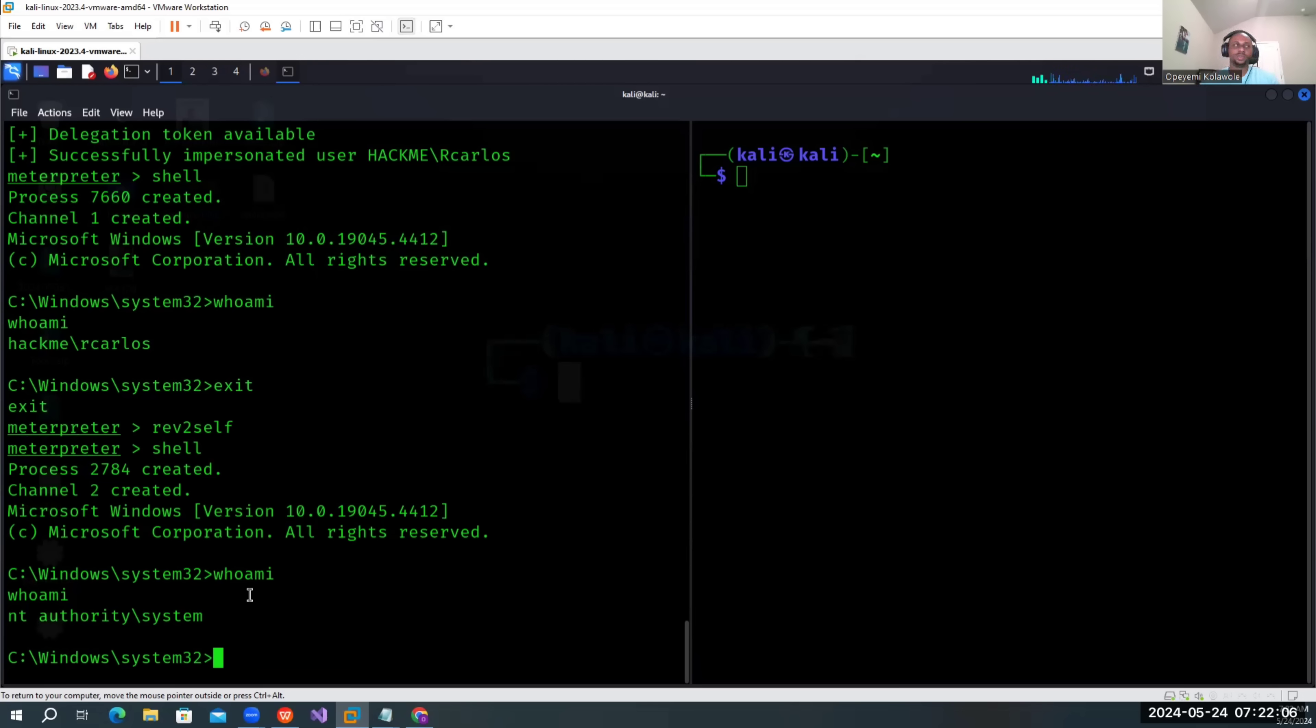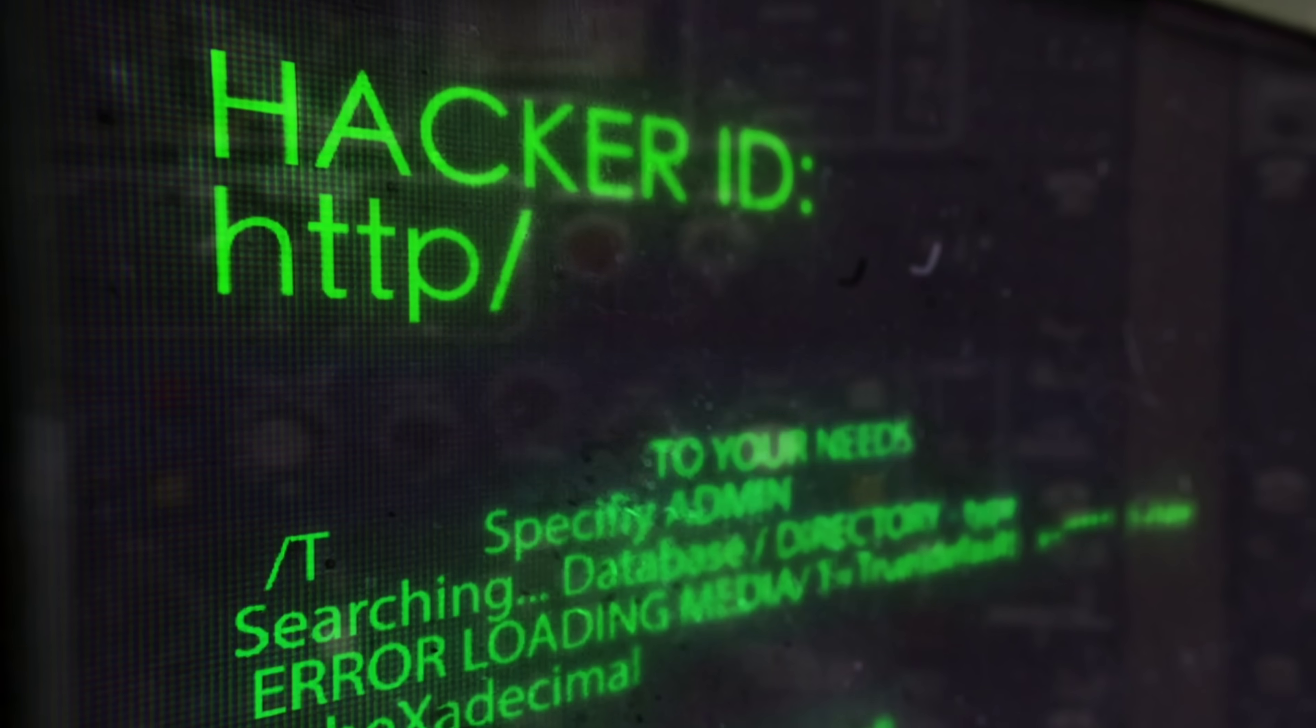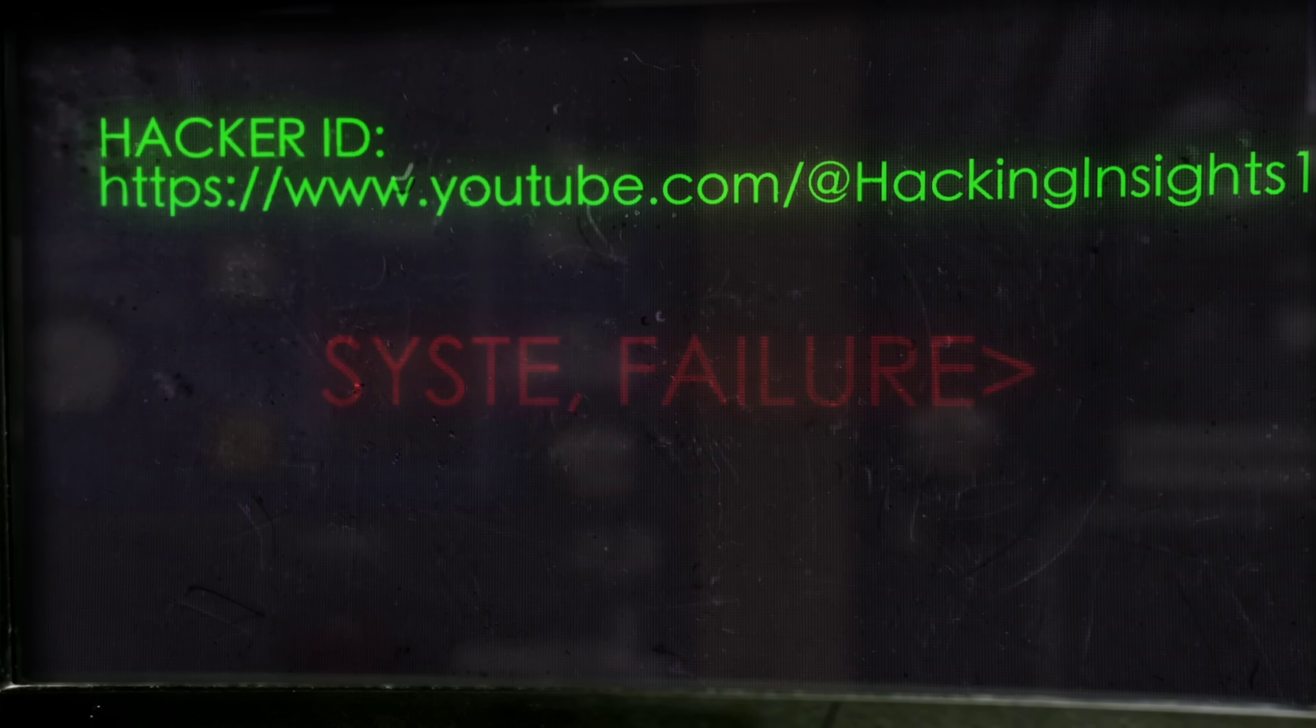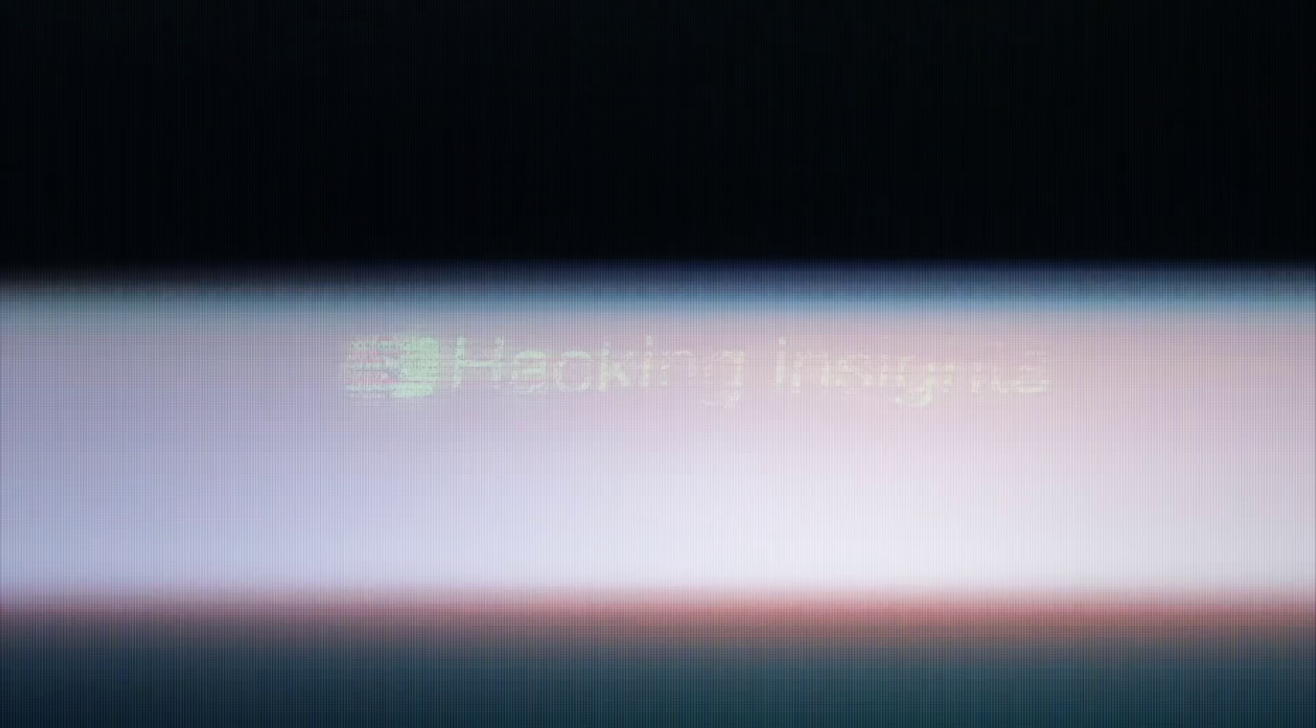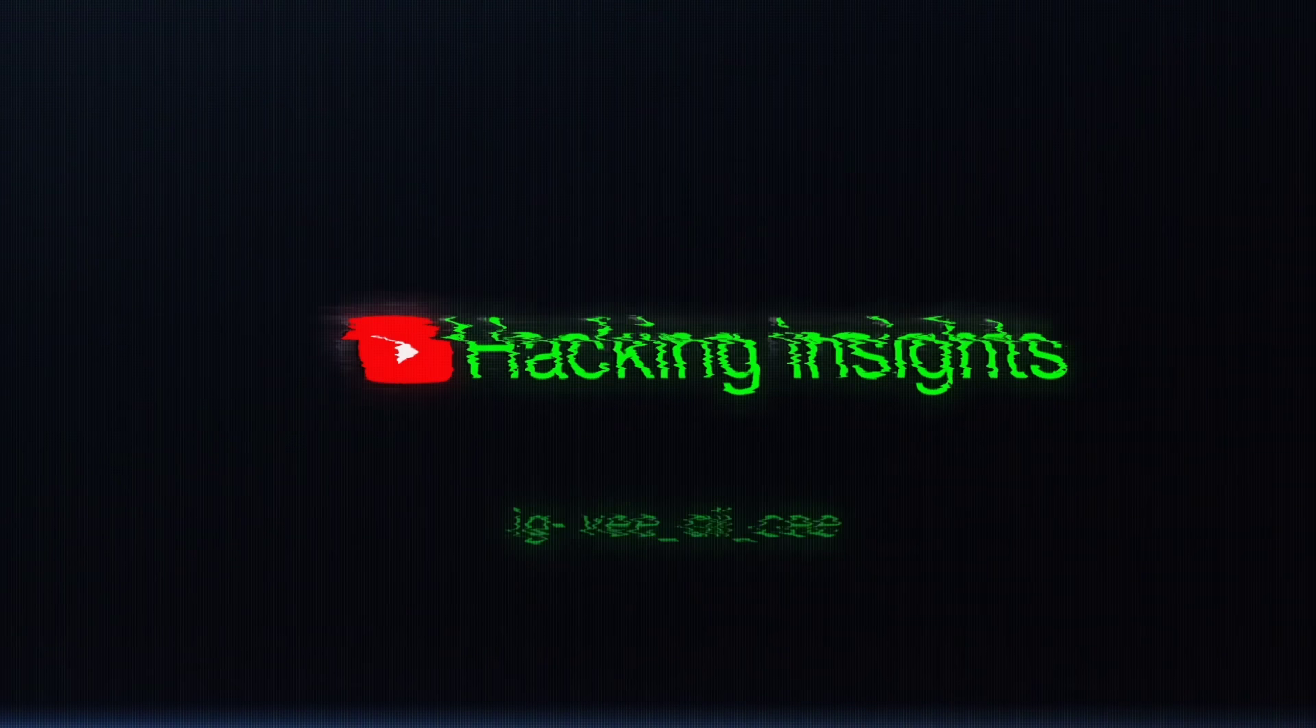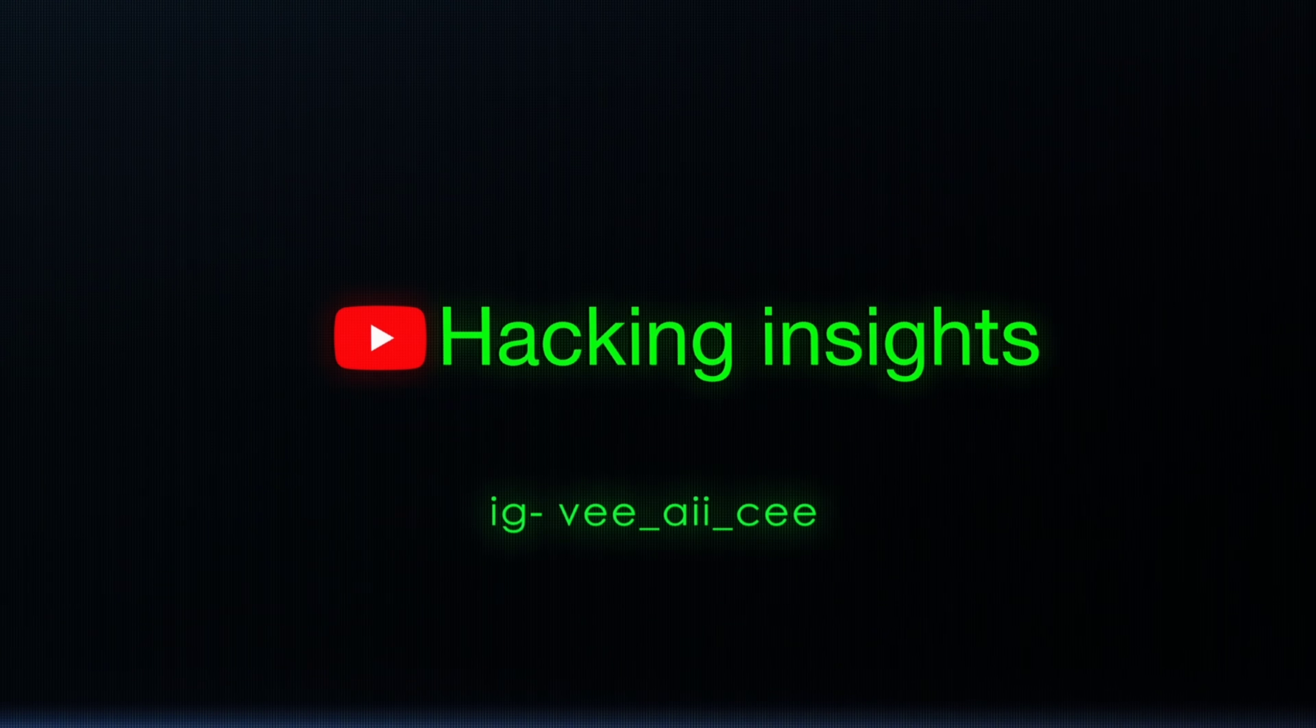I believe we have learned something today and we are looking forward to put another video on another Active Directory type of attack. Thank you very much for watching and I will see you in the next video.